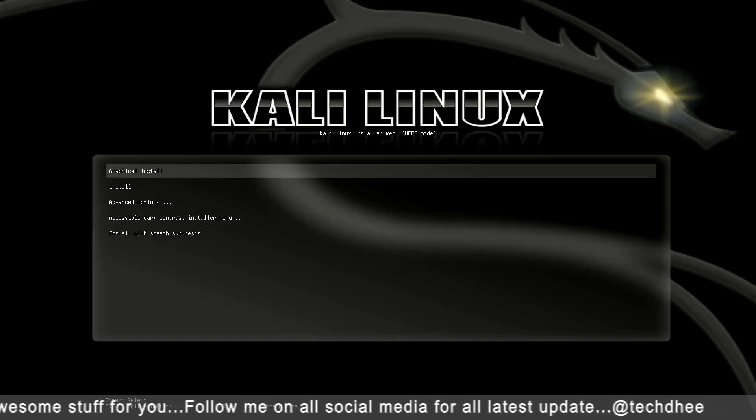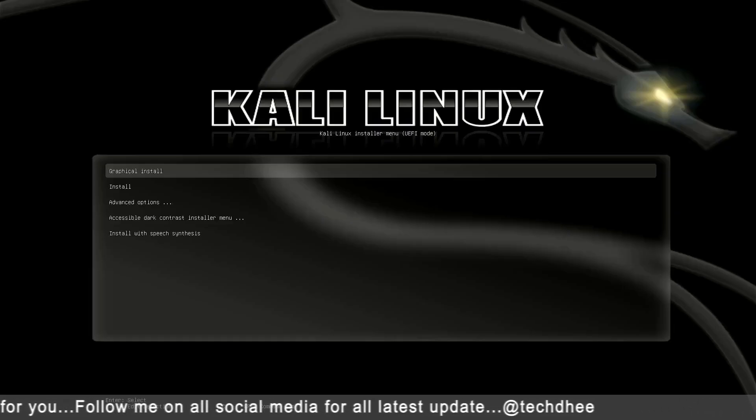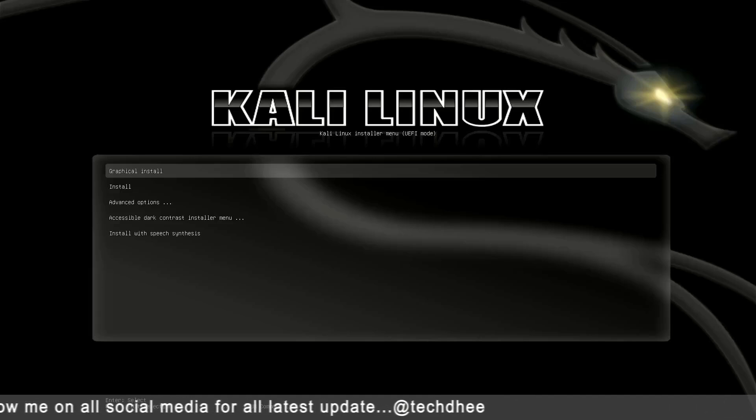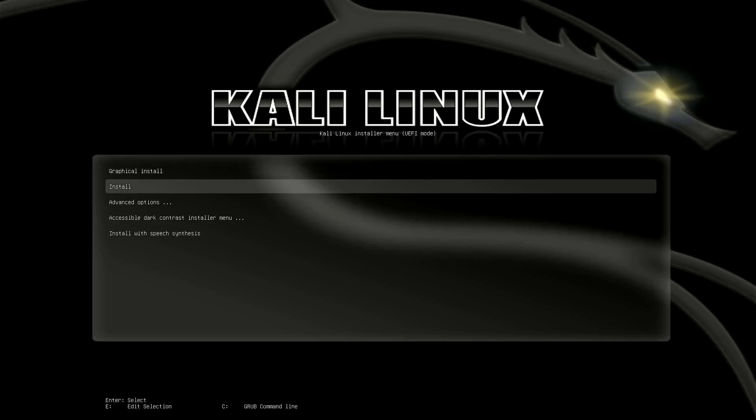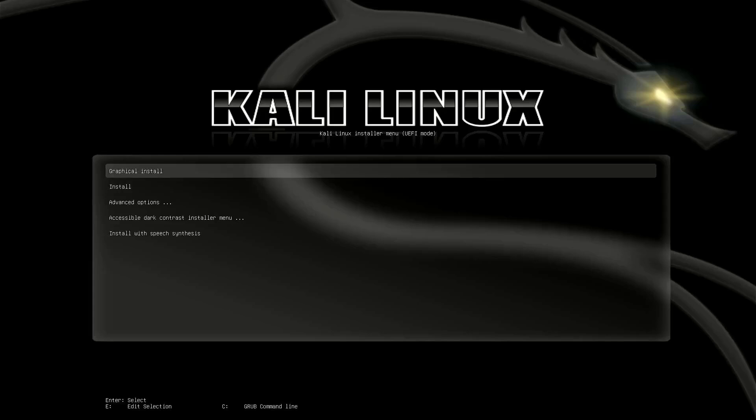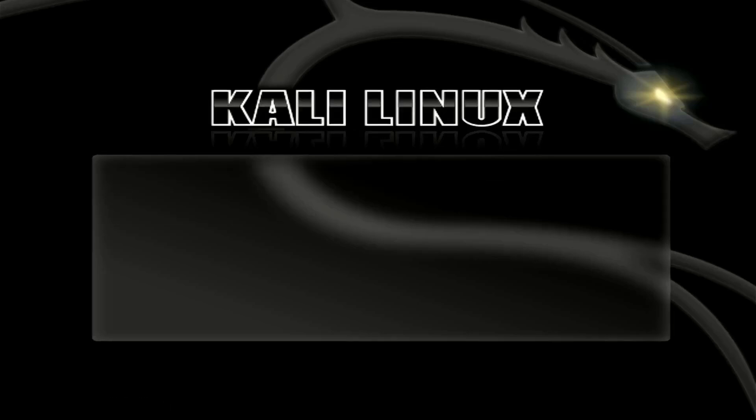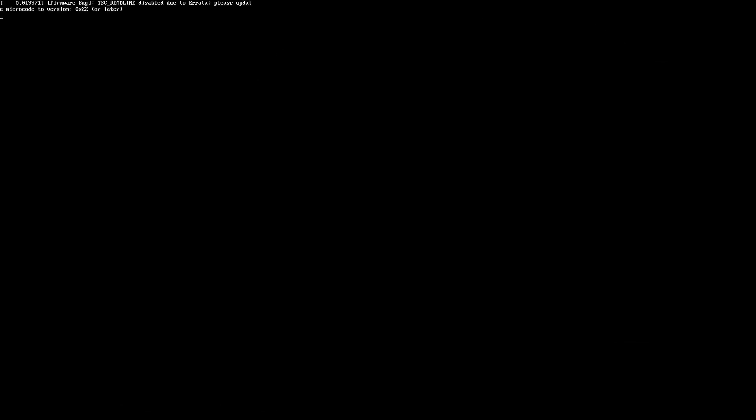Now Kali Linux installer menu is here. I am using UEFI mode in this tutorial. Now the first step is to install Kali Linux 2023.3. Here you have to select the option of how you want to install your Kali. I choose here graphical install.